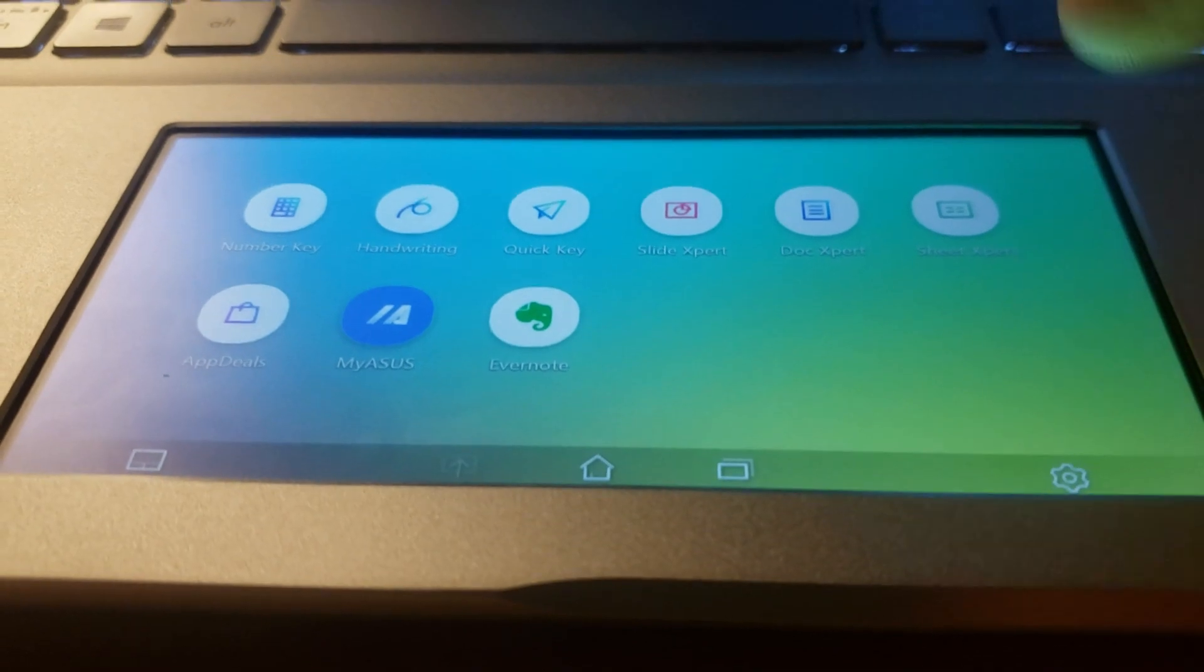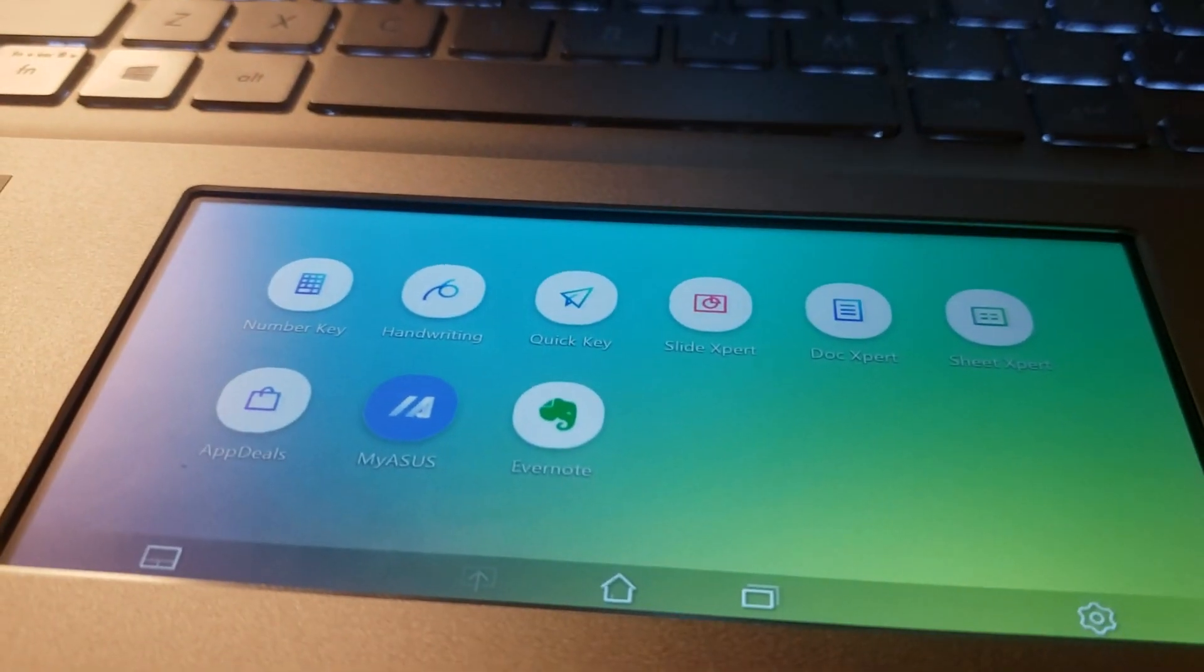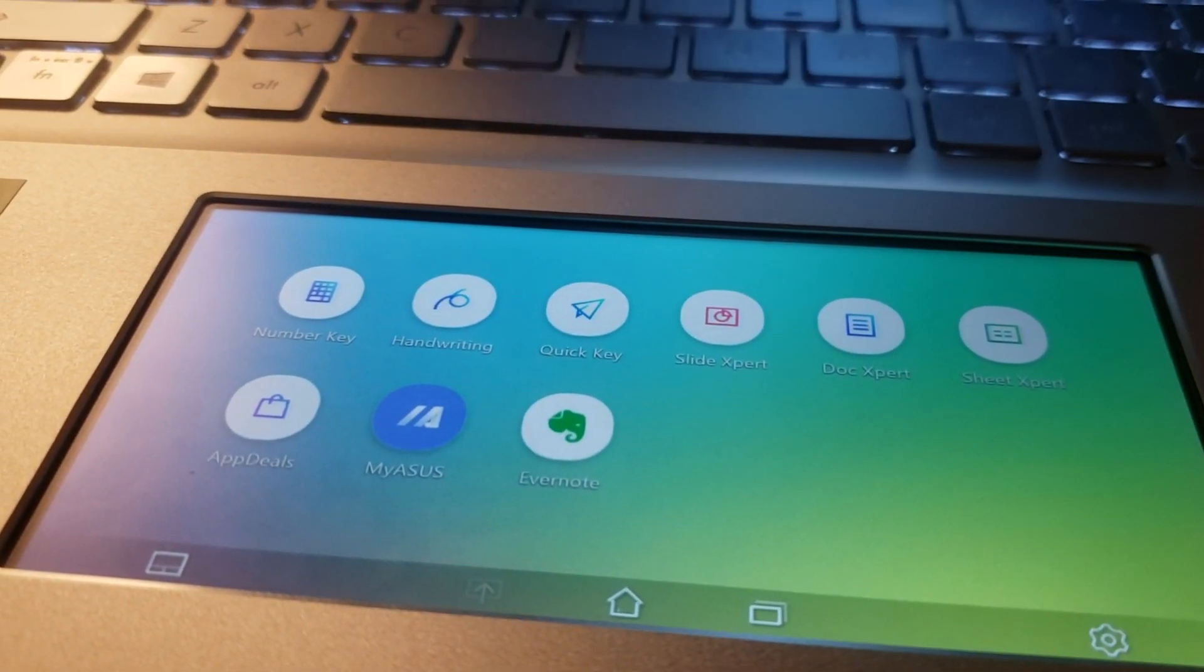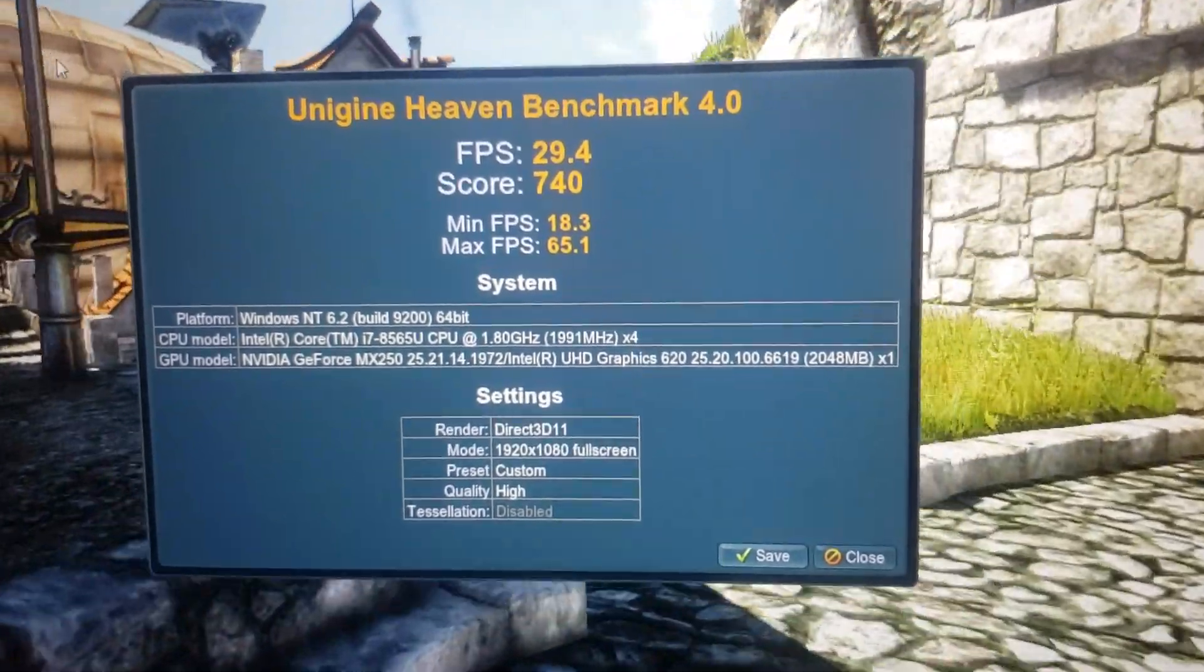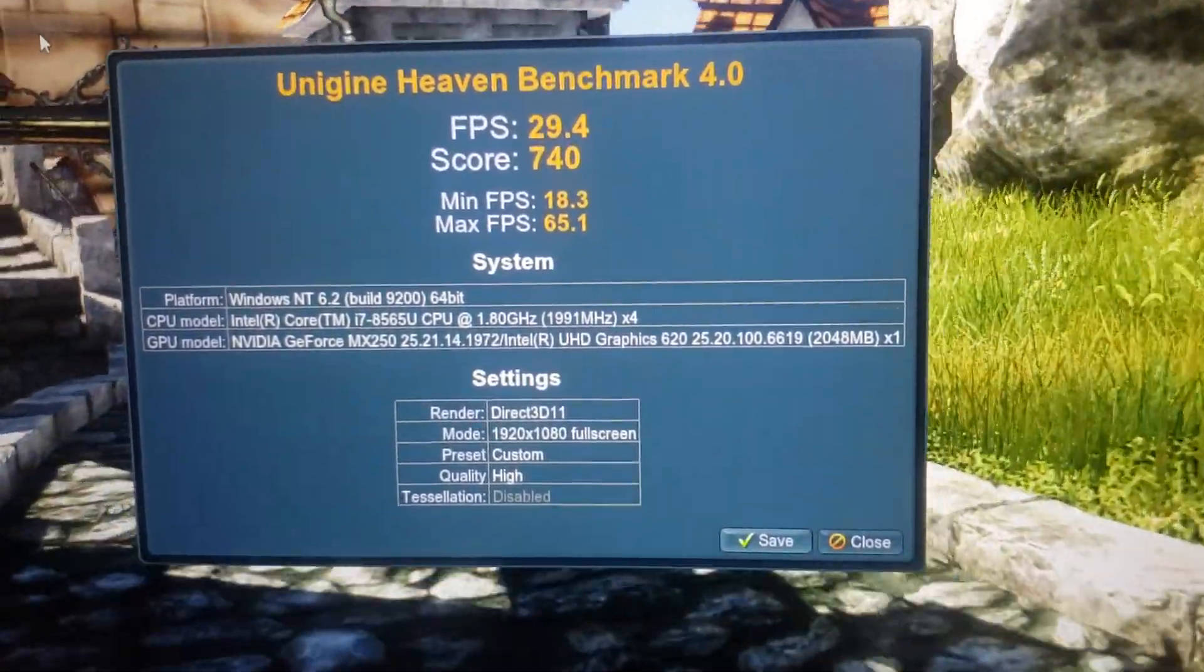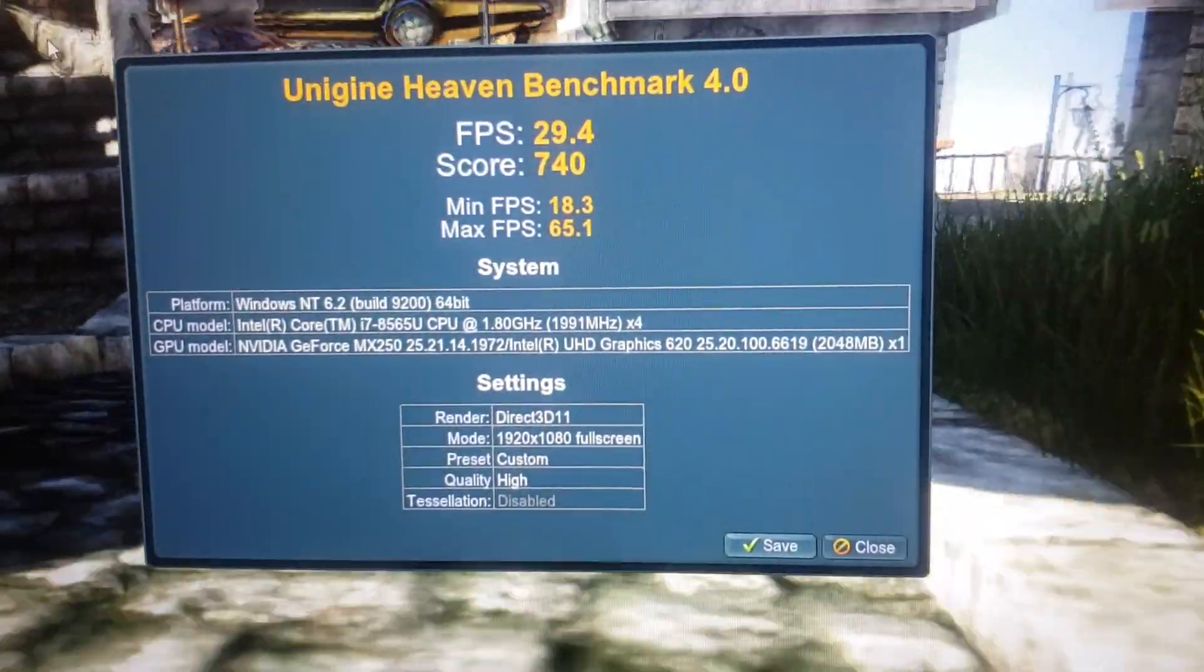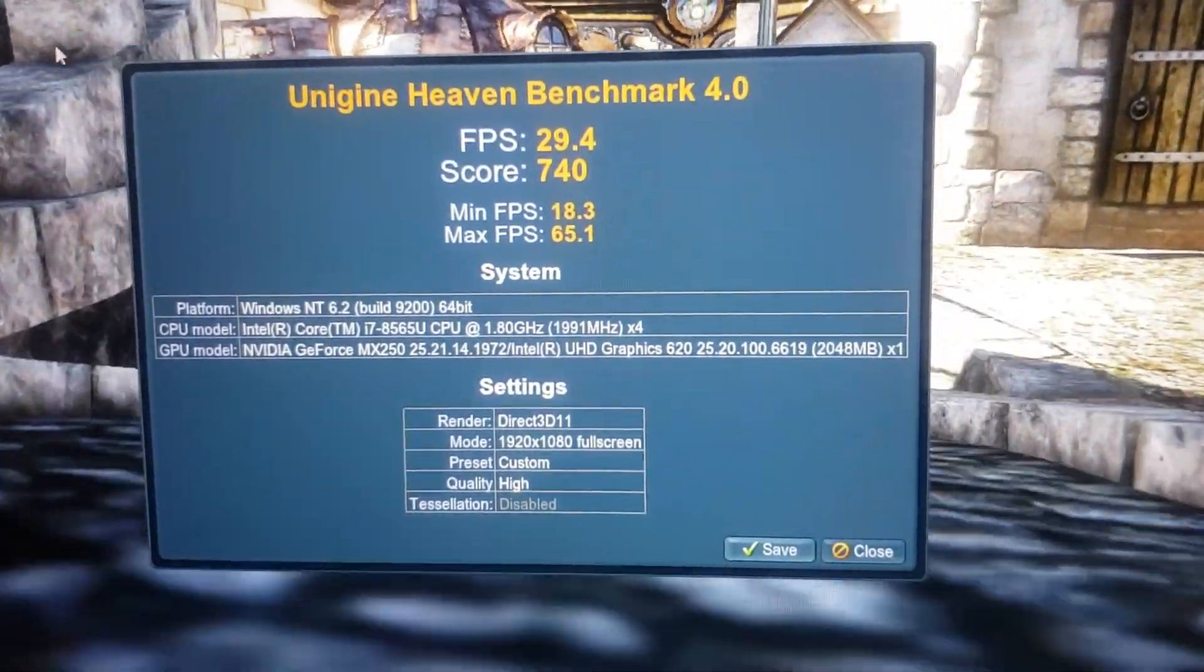So we'll get a rating here. As soon as we do, we'll come back and show you that. And then we'll also get the performance test. Okay, here we are at the score. We had quality high, preset custom. I didn't do anything. I actually just left it the way it was.